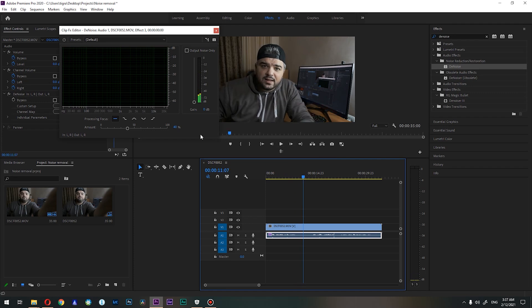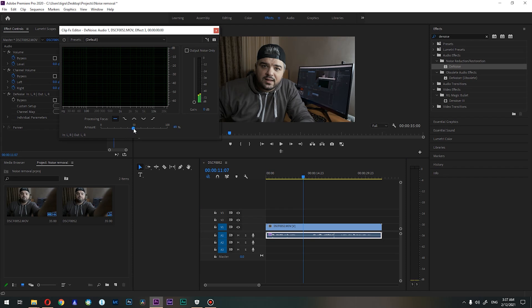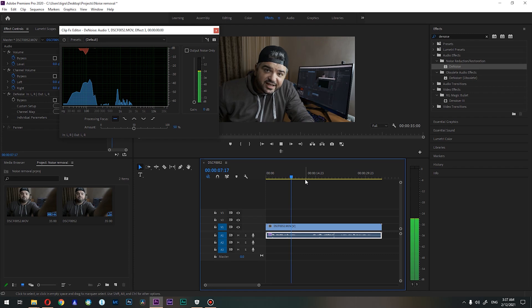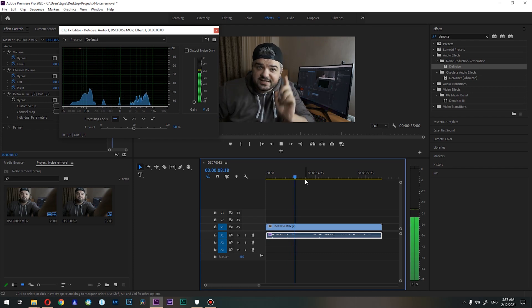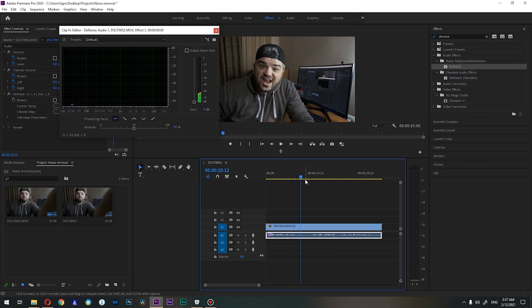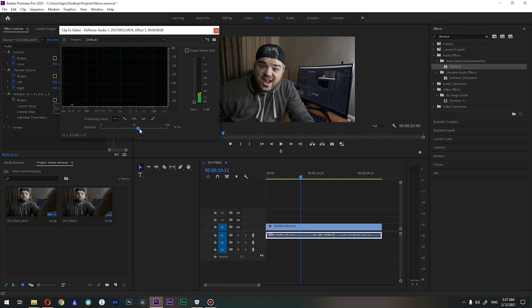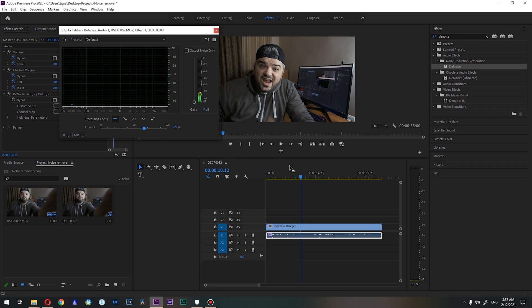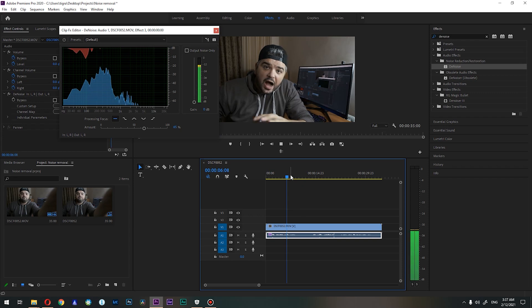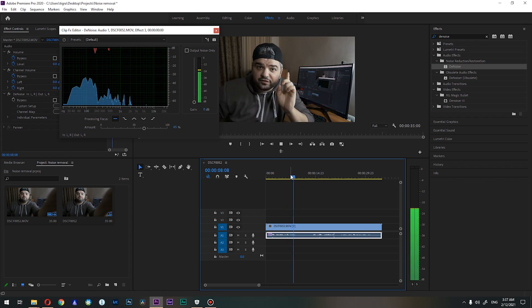So let's try 50%. It is already much better, but I think we need a bit more. Let's jump to 65%. So 65 is good for me, I will stick with it.